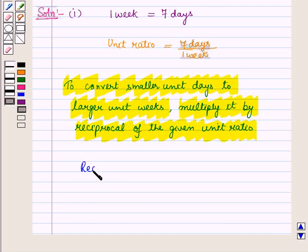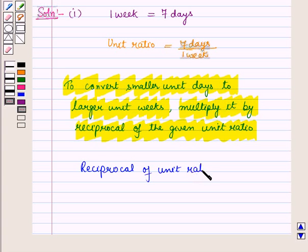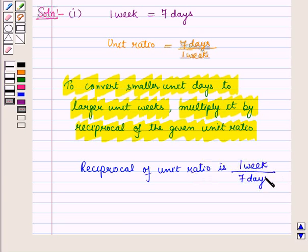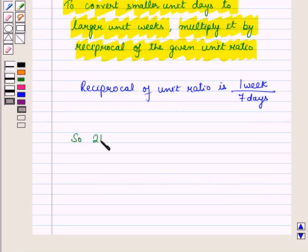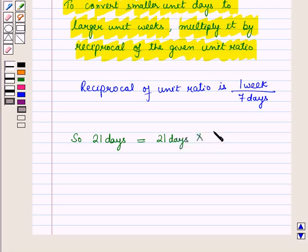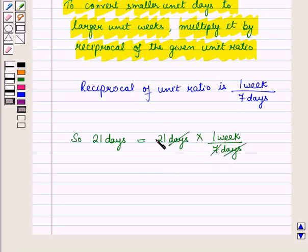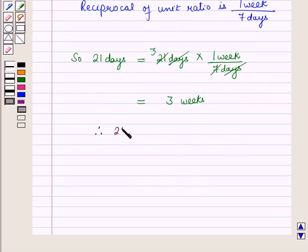The reciprocal of the unit ratio is 1 week upon 7 days. So 21 days is equal to 21 days multiplied by 1 week upon 7 days. Now we divide out the common units, and we know that 7 into 3 is 21, so this is equal to 3 weeks. Therefore 21 days is equal to 3 weeks.